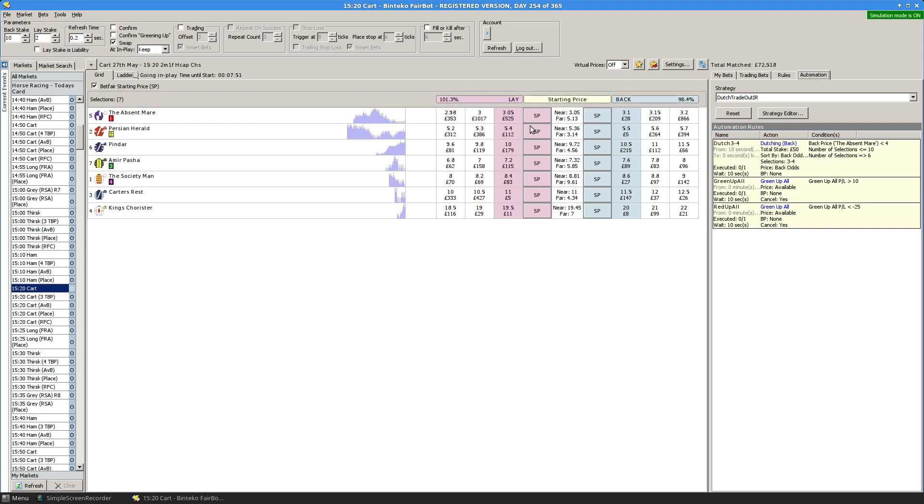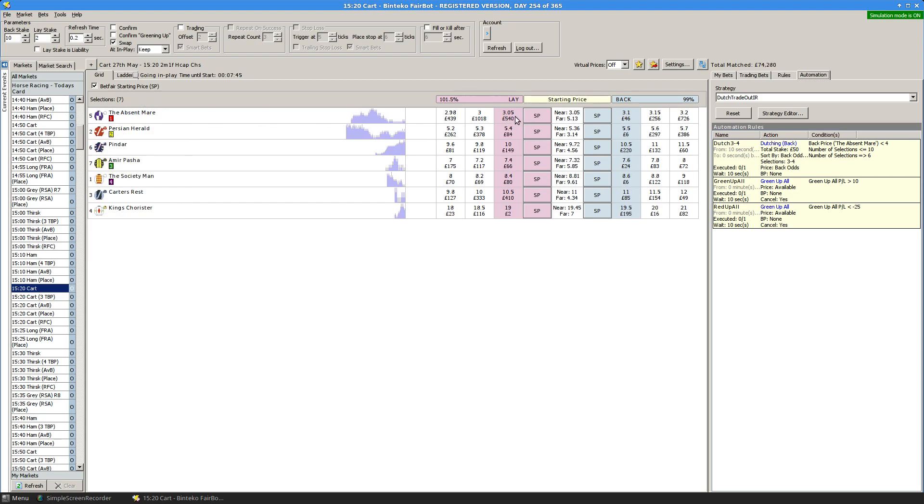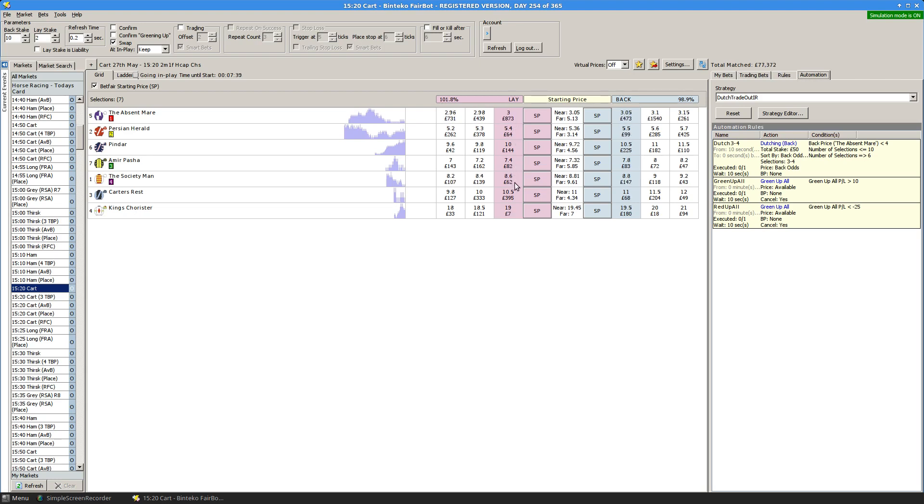So in this particular case, the number of runners conditions is met, the odds on the favorite conditions is met. So with 10 seconds to go, we would end up with a Dutch between these two, based on the odds as they are at the moment.